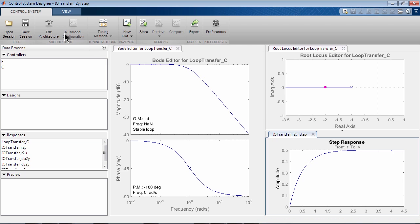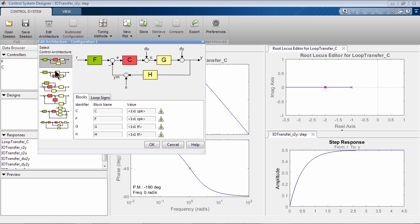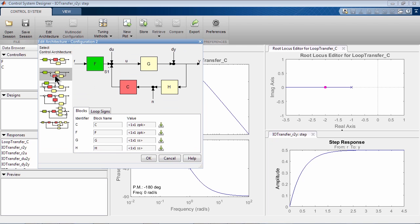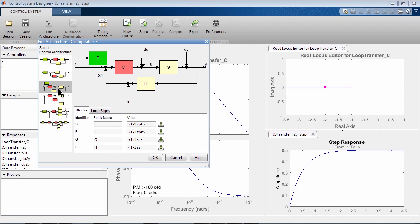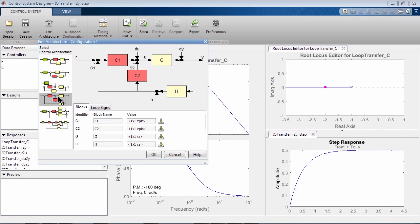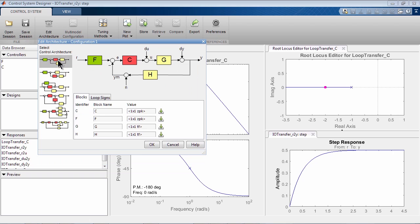If you click on Edit Architecture, you can configure your controller architecture and import new plant transfer functions and existing compensators.